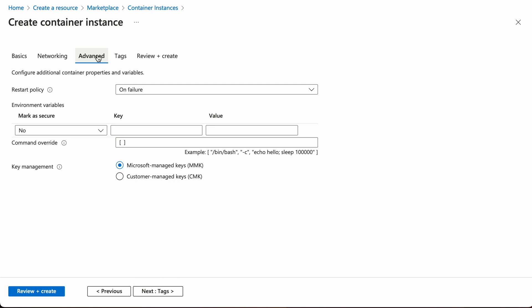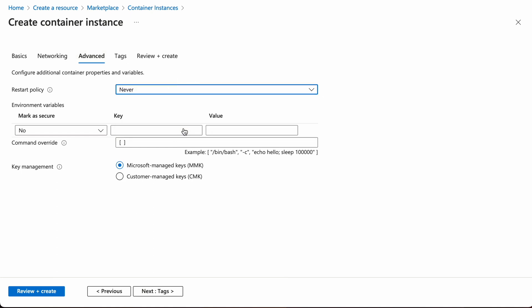There are two things that we need to absolutely modify. The first is restart policy. Unless you know what you're doing, just set it to never. This will save a lot of cost.